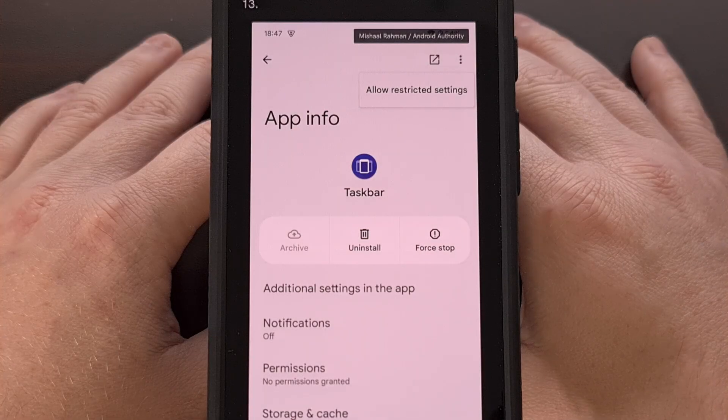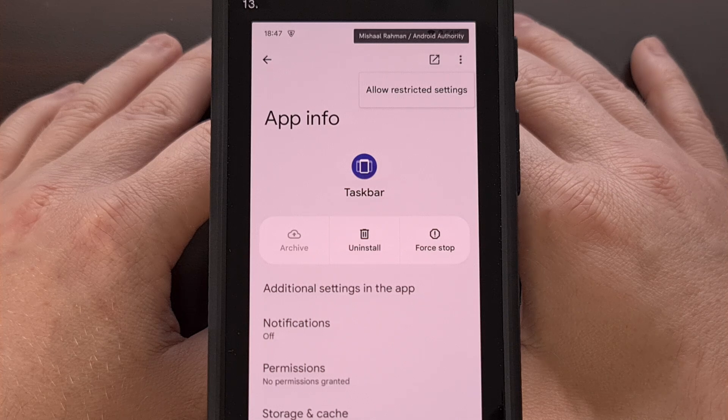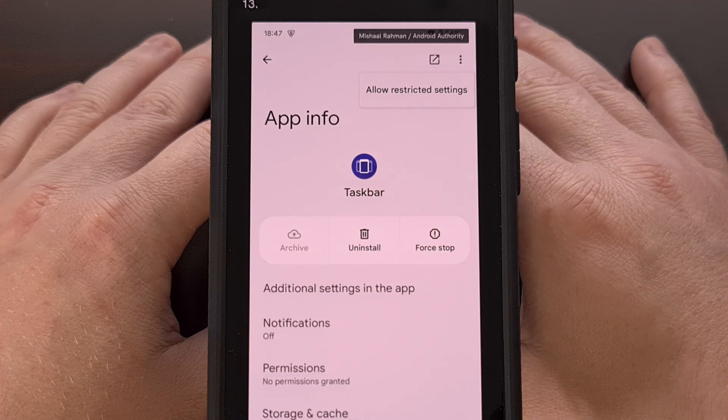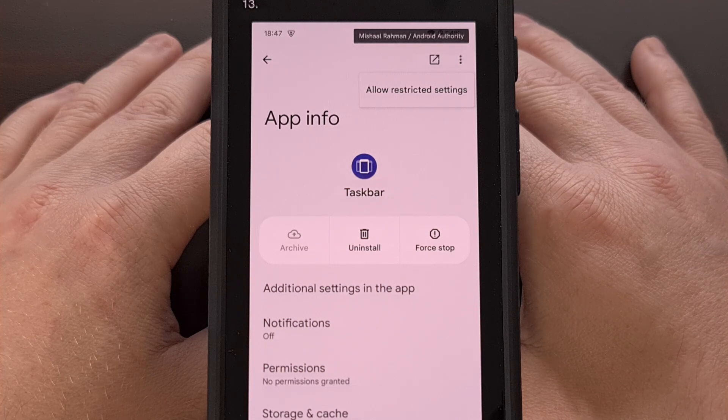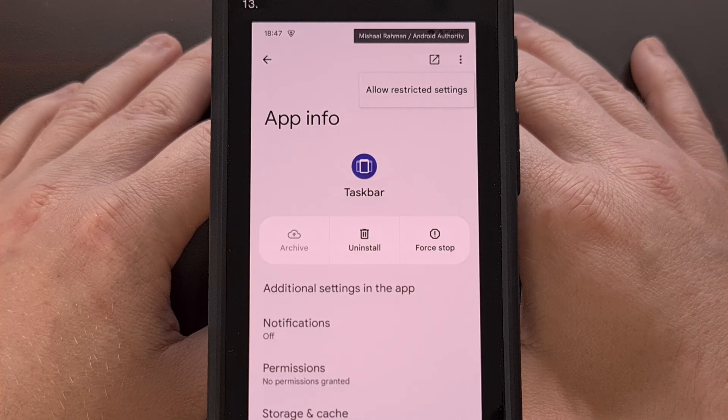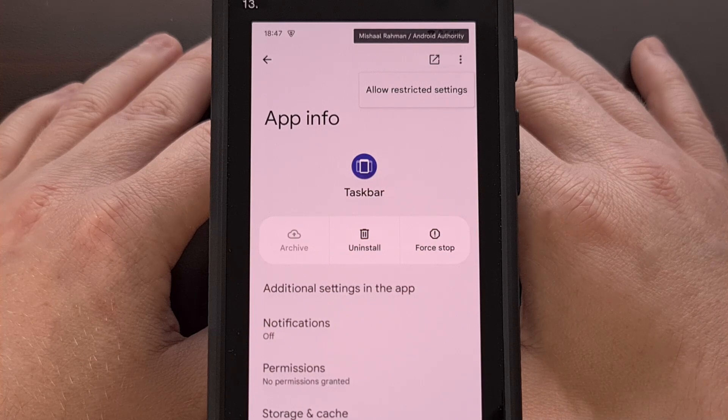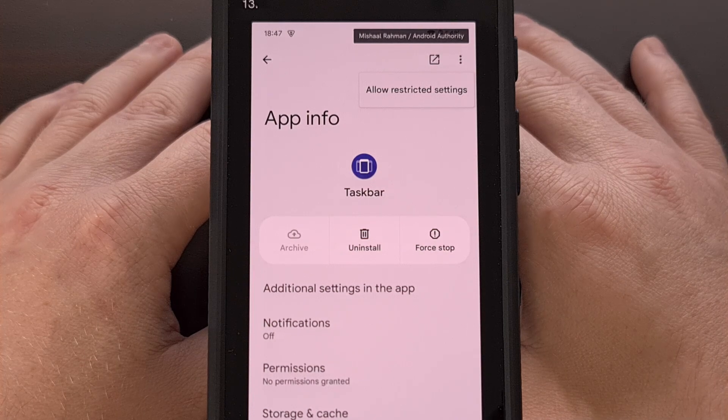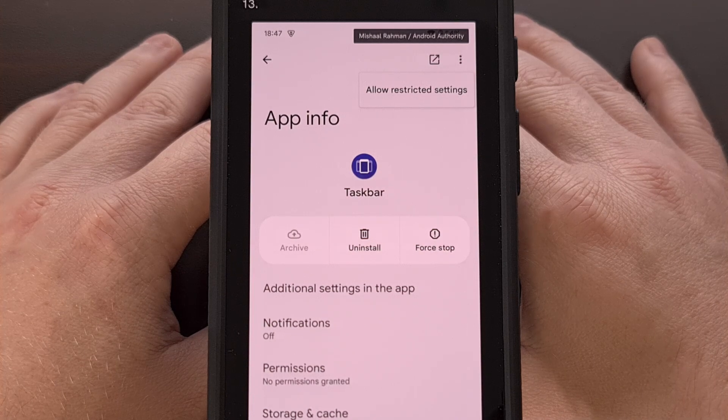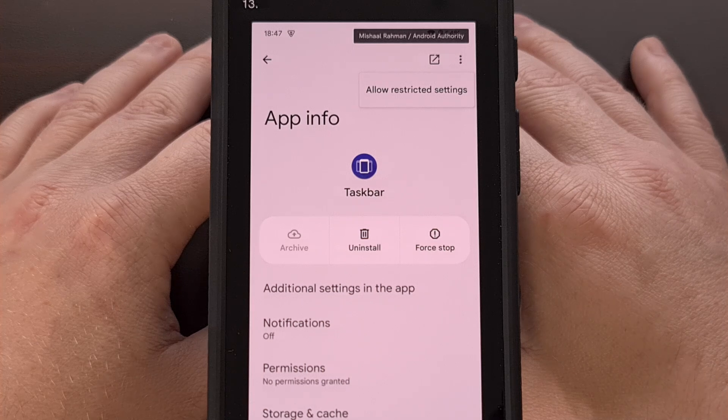It seems like every day this week, I've talked about yet another way Google is locking down the Android operating system. But this one seems like it will actually be doing some good for the community.